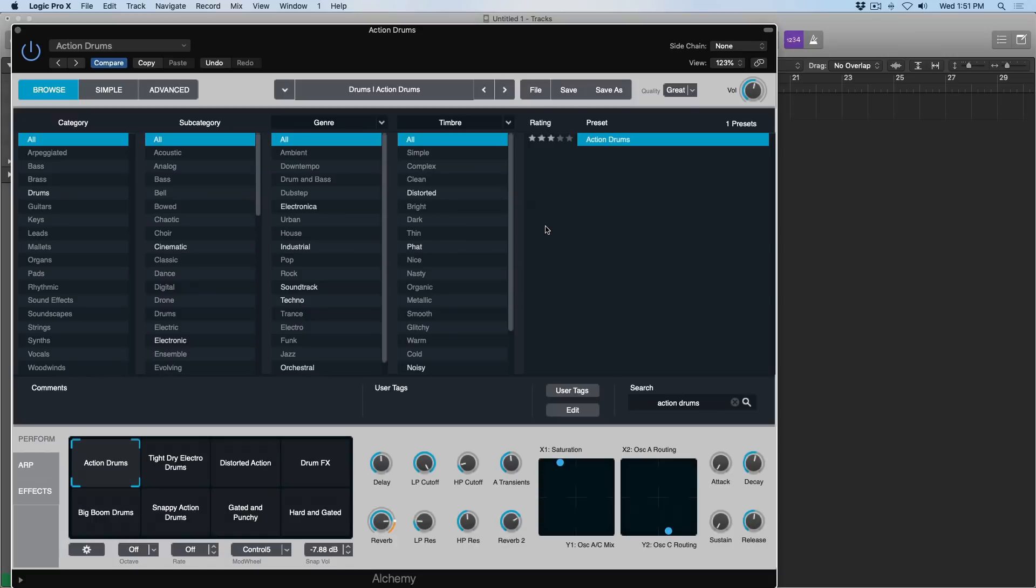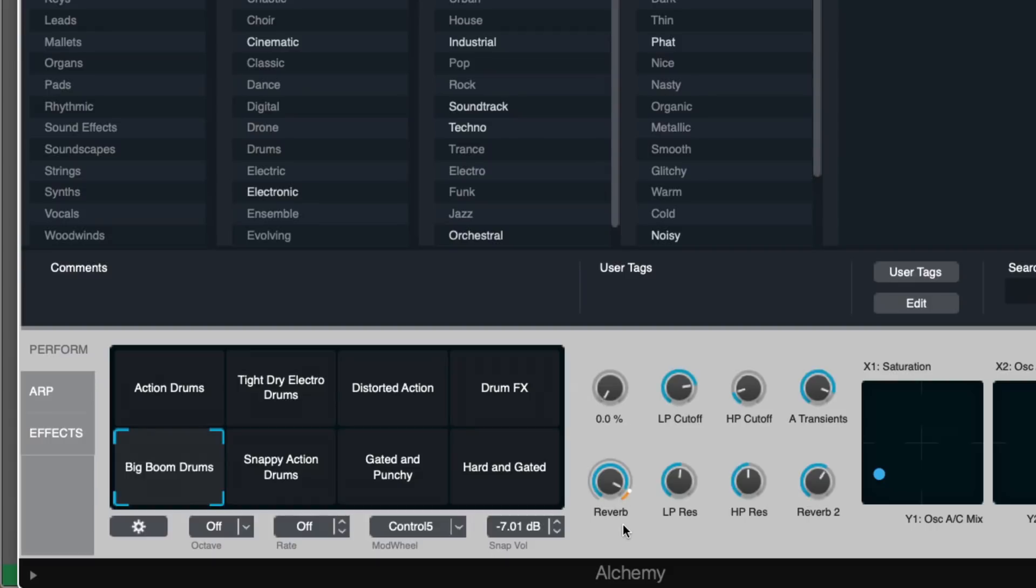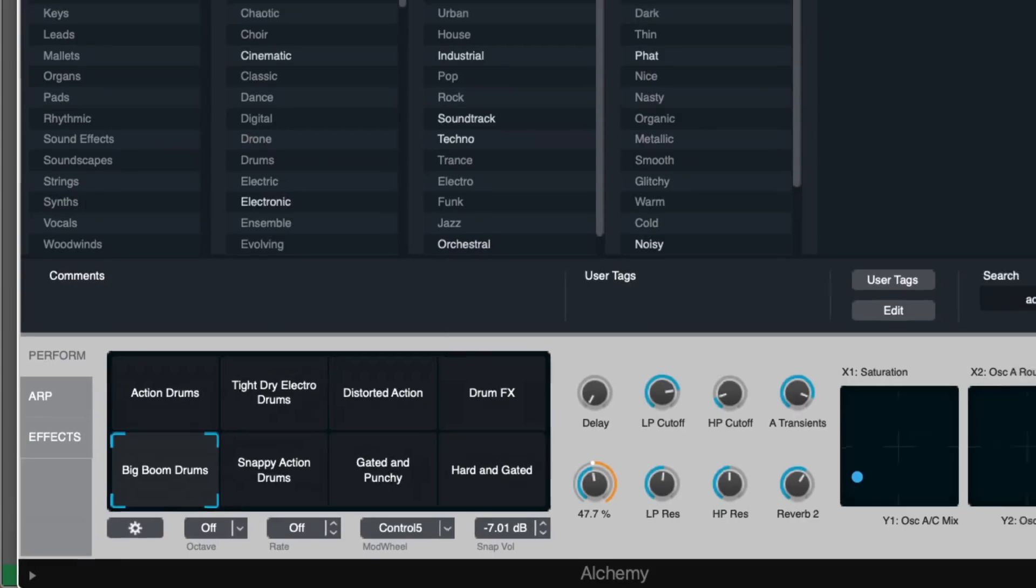There's a particular drum patch that I want to use within Alchemy that I just really love, and it's called Action Drums. It's pretty bombastic and cinematic, not applicable for most situations, but just take a listen. I just think that's so awesome, but I'm looking for a sound that's a little drier, a little tighter. So let's go to the performance pad here, drag this down, let's remove the delay and dredge down the reverb a bit. That works for me.